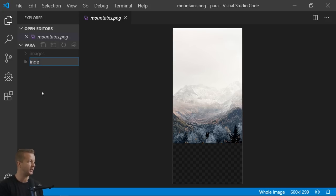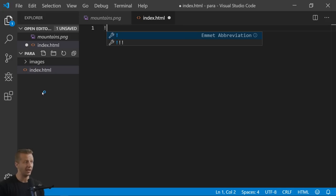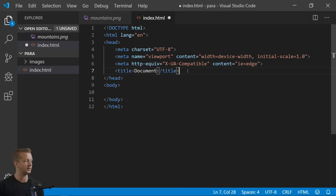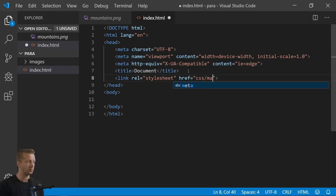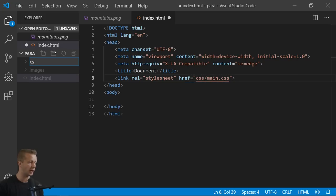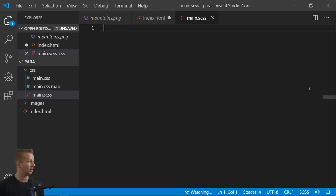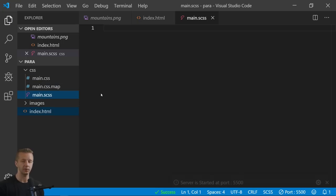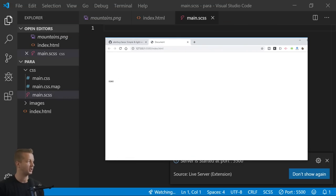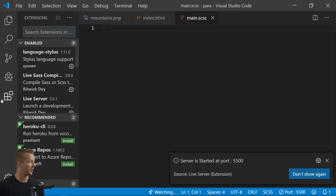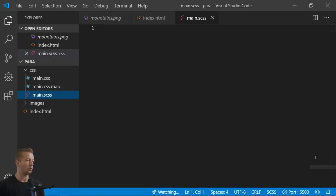Using Emmet abbreviations makes it quick and easy to type HTML. We want to link up our stylesheet — main.css inside a CSS folder — and also main.sass, since we'll use Sass for this. You're going to need the Sass extension and also Live Server. Click 'Watch Sass,' then right-click on index.html and open with Live Server. Install both the Live Sass Compiler and Live Server extensions, then reload Visual Studio Code.